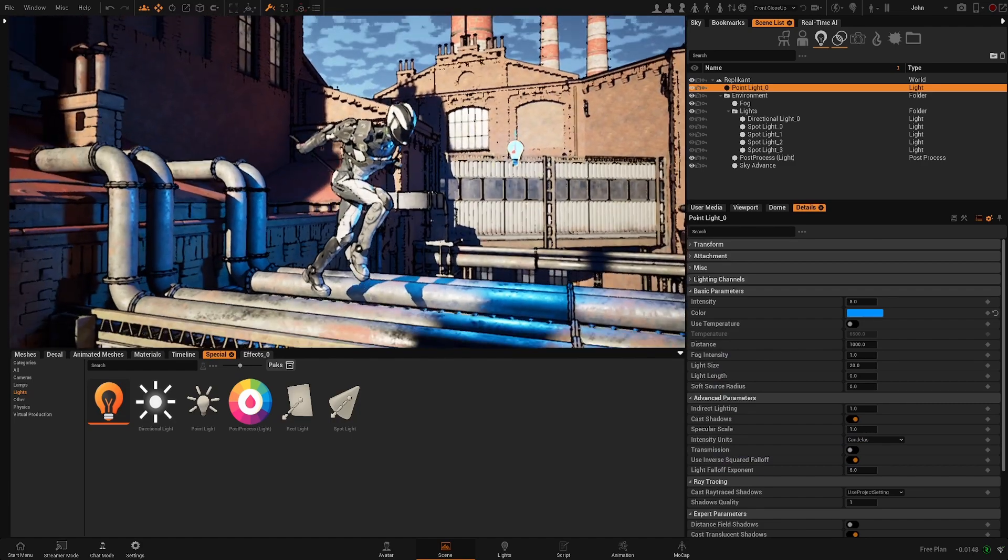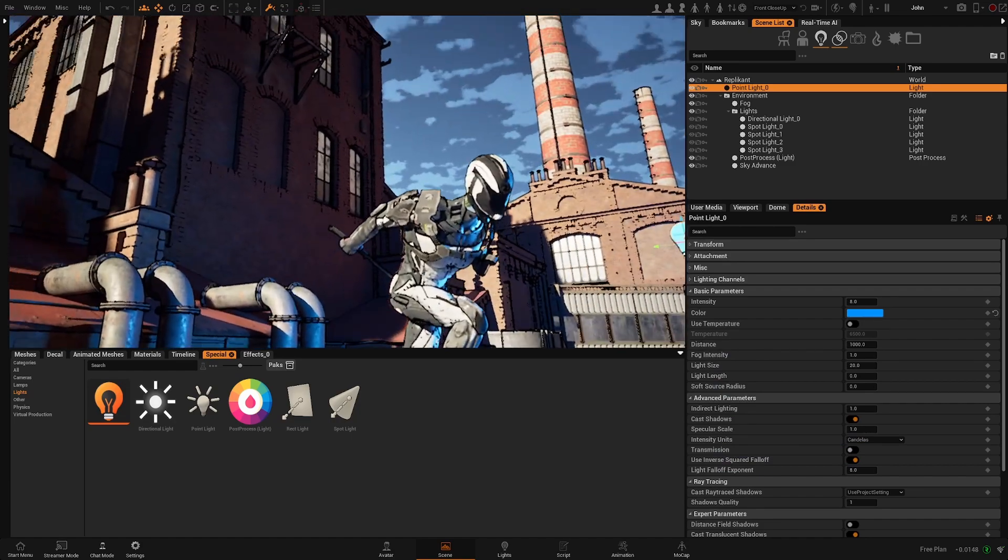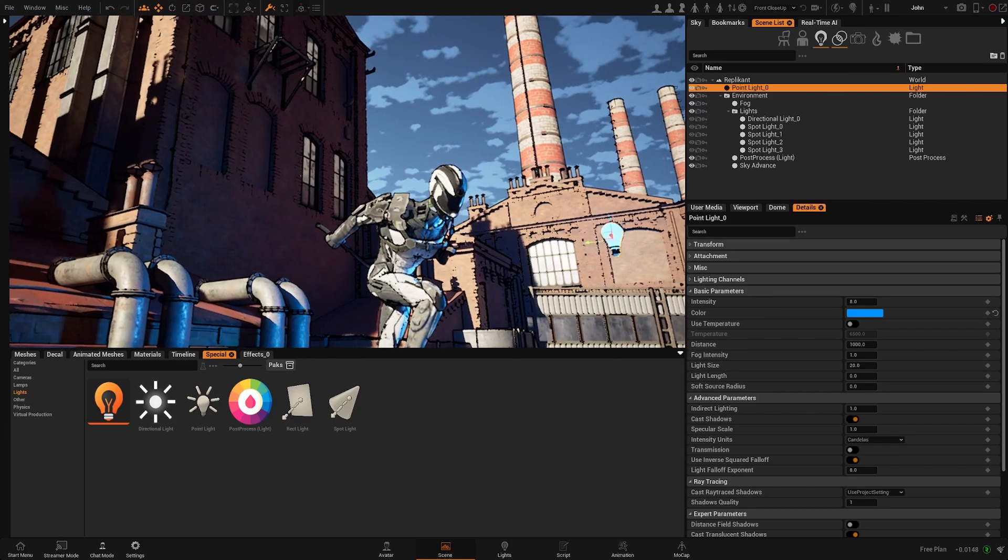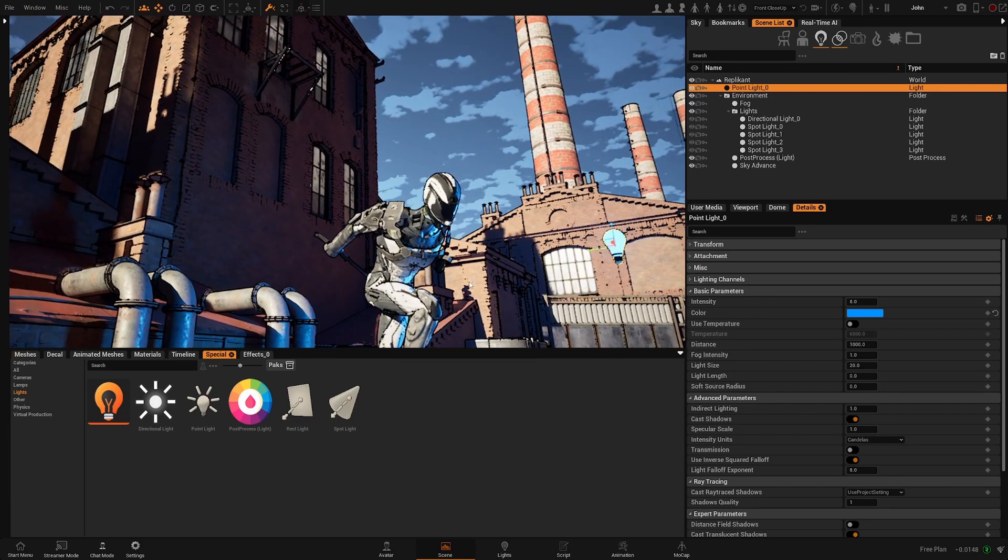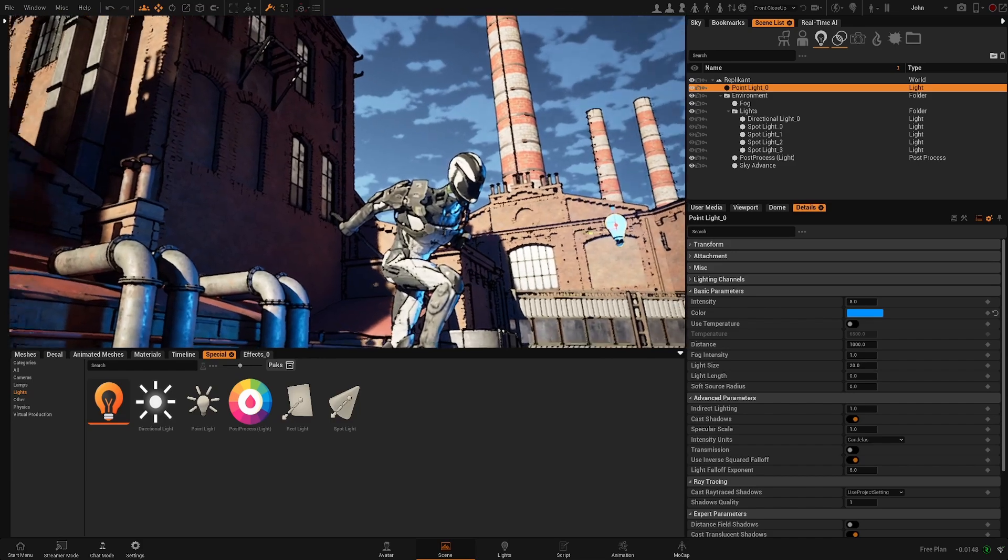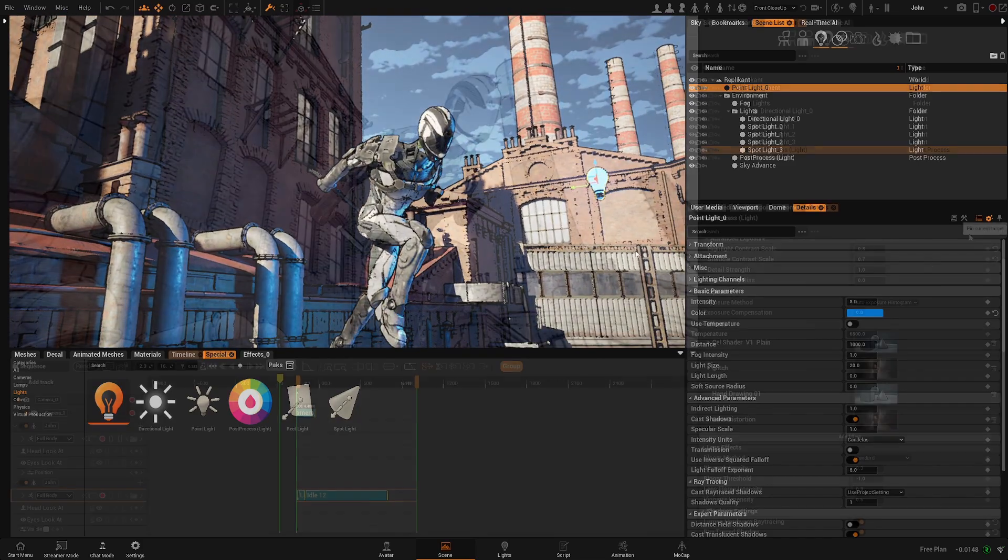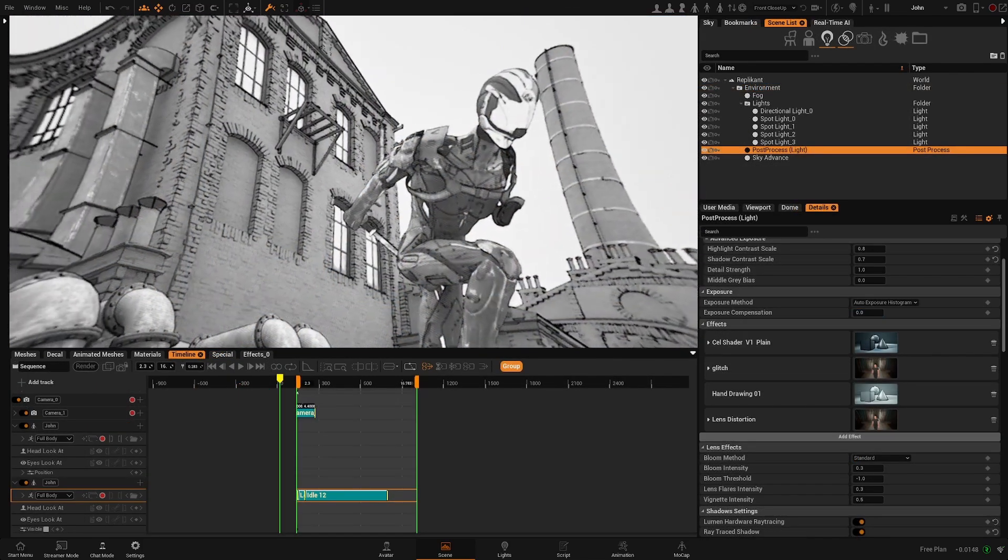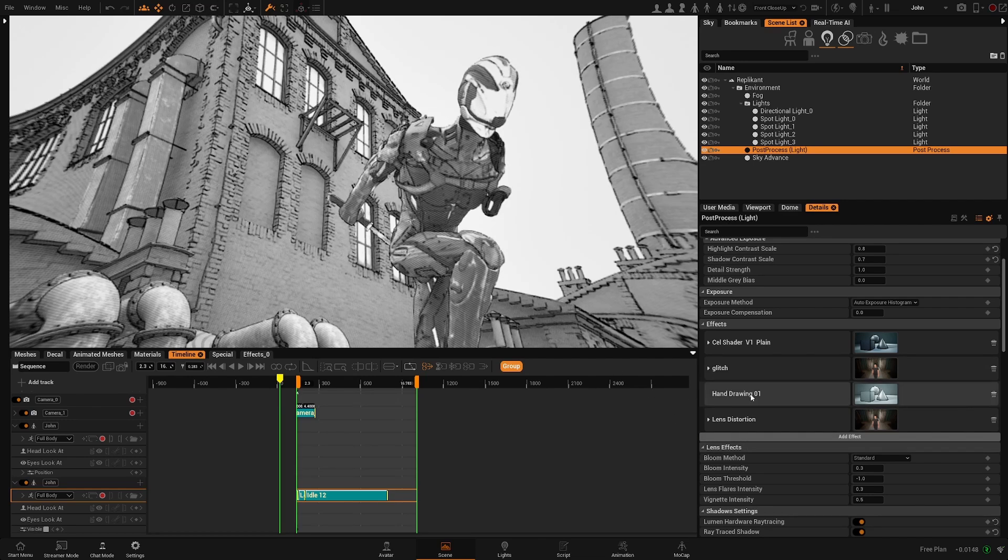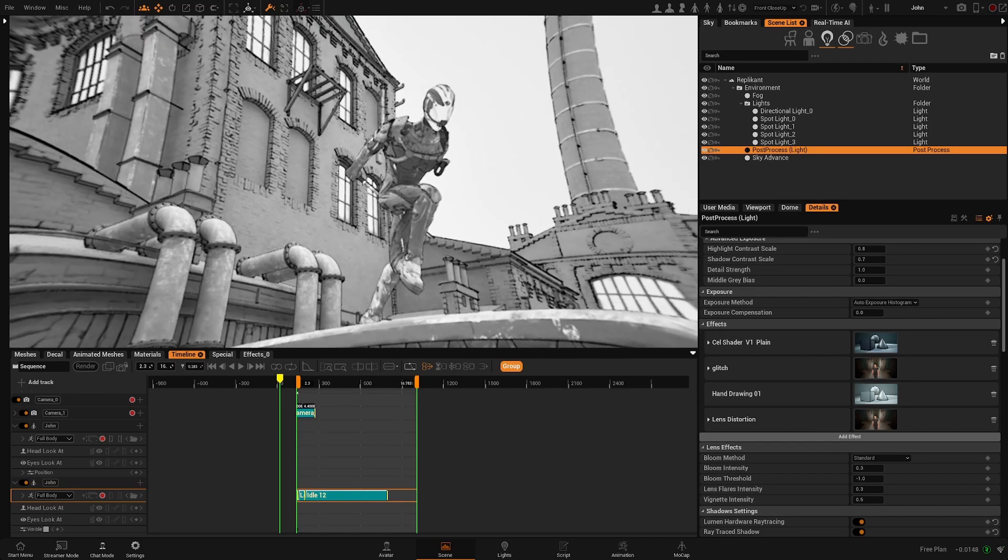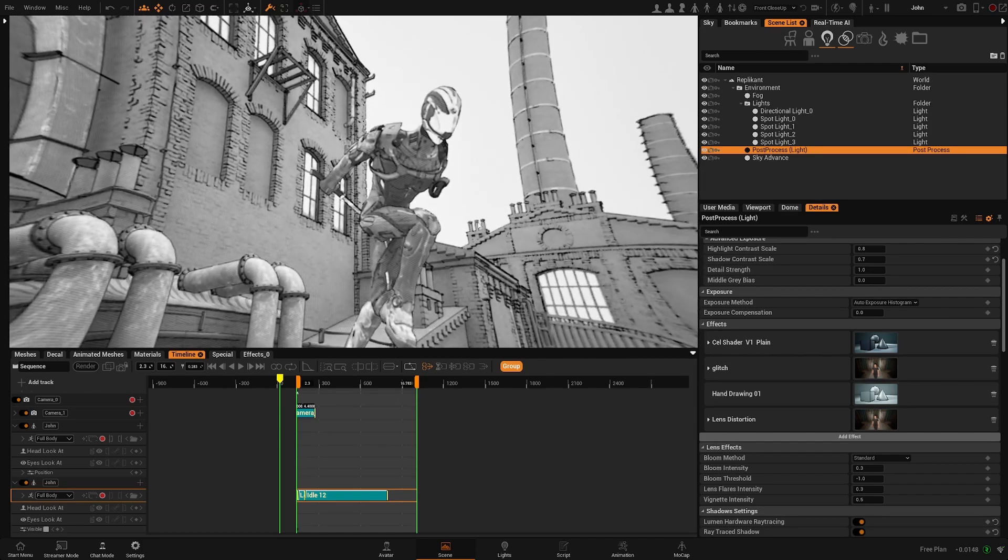Also, keep in mind that the look of the post process can be a bit different once you render. That's something that you will have to experiment yourself. In the future, we will add more effects, and we will improve the ones that we currently have. Some of them cannot be controlled at the moment, but that's something we will fix in the near future.